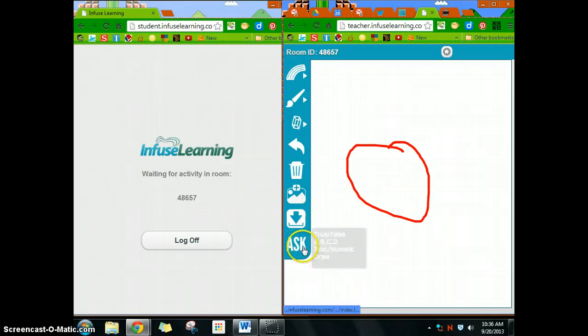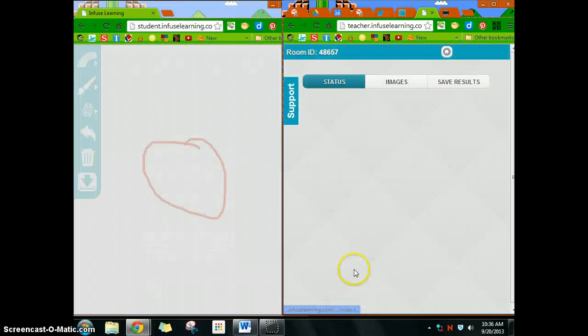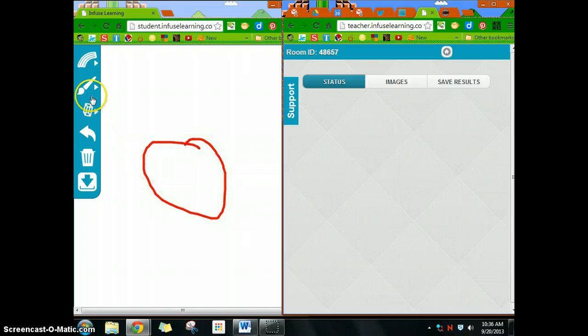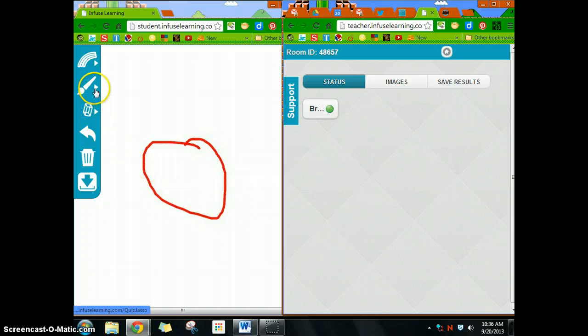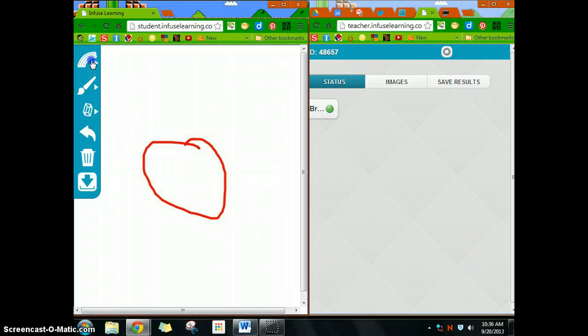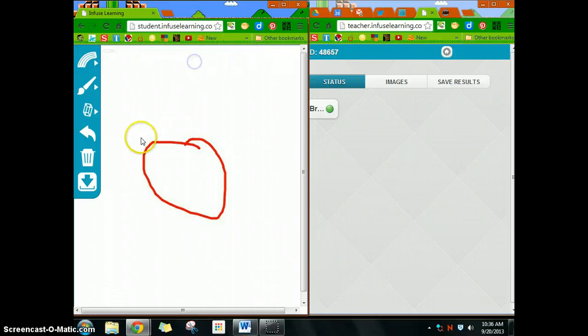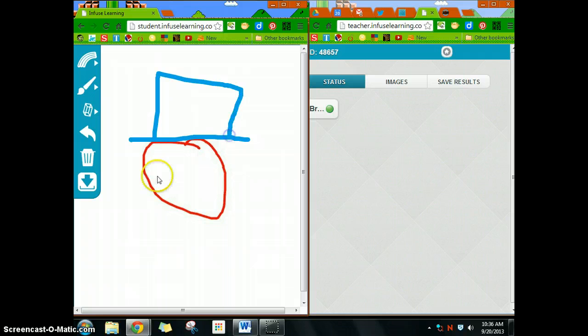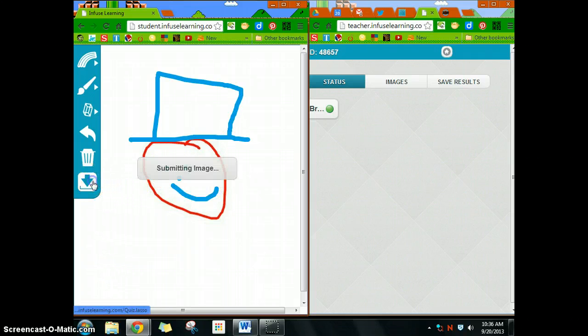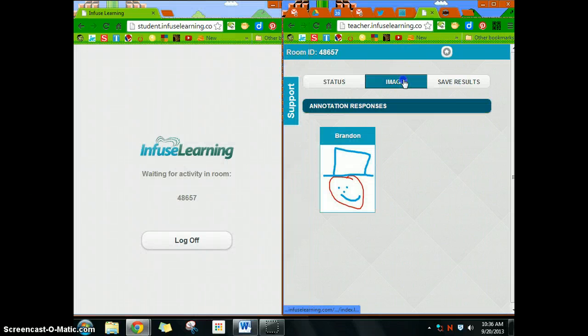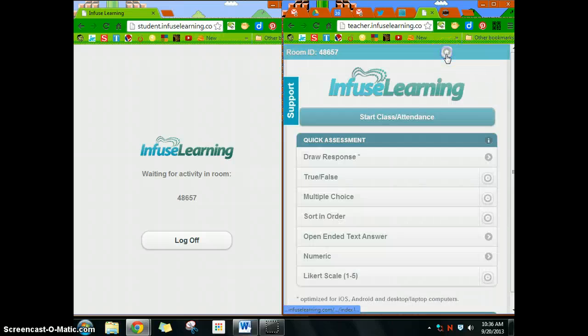What they can do here is they can finish the drawing. Let's choose a different color, blue. So again, finish the drawing, submit that drawing, and now as a teacher I can see that. Kind of a neat thing to do with InfuseLearning—they have the draw feature.